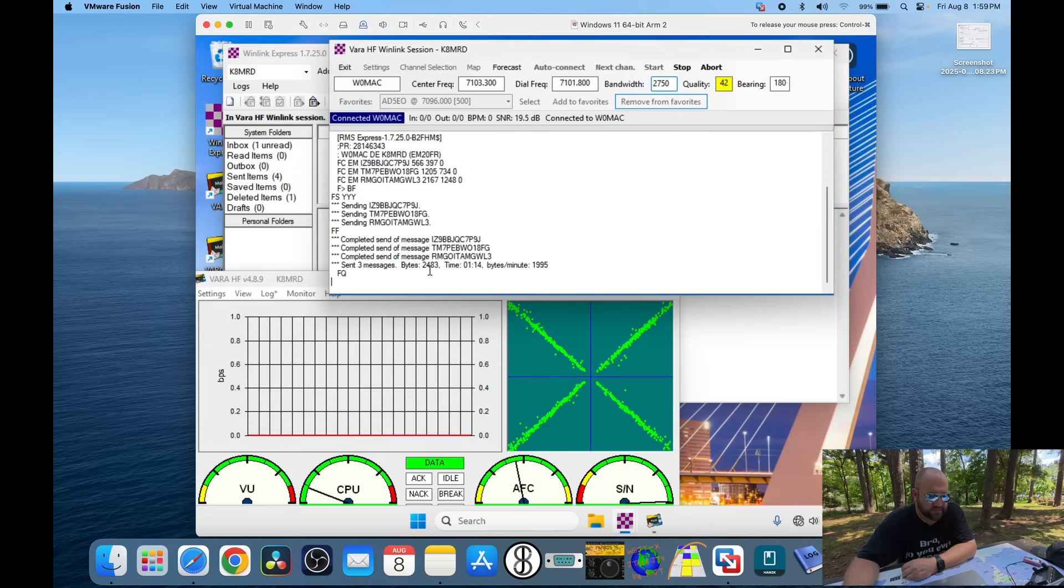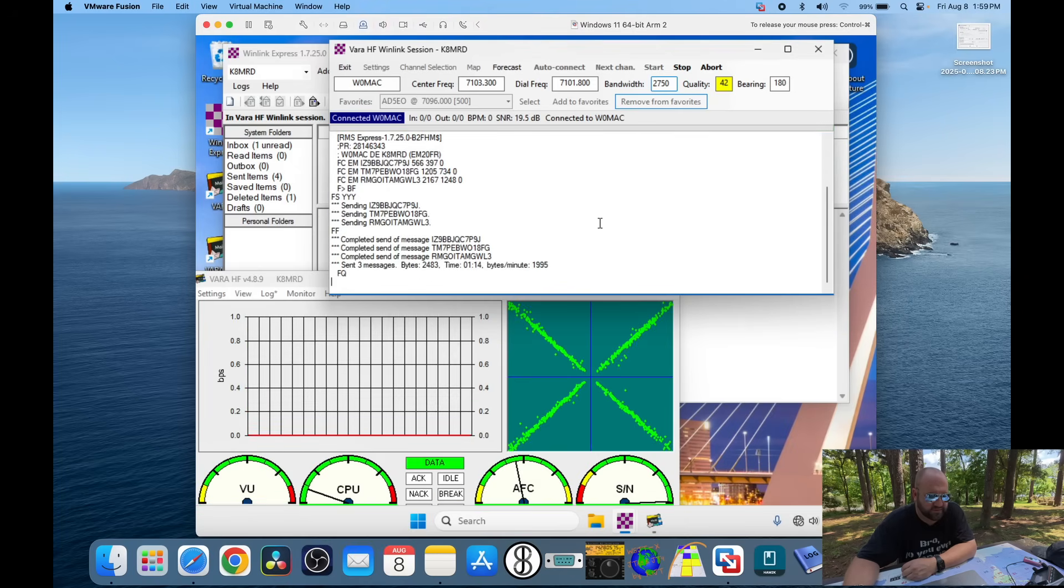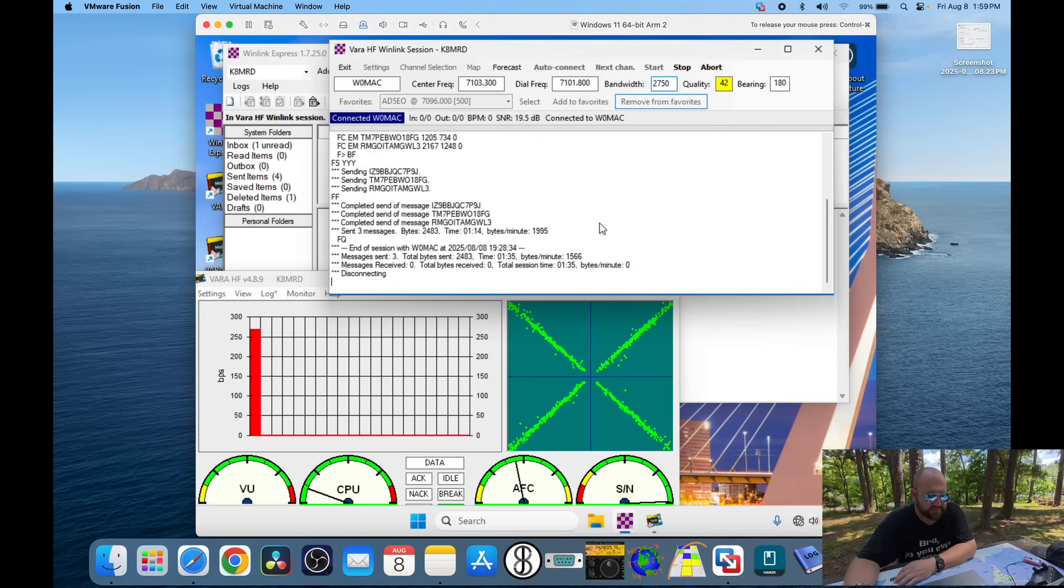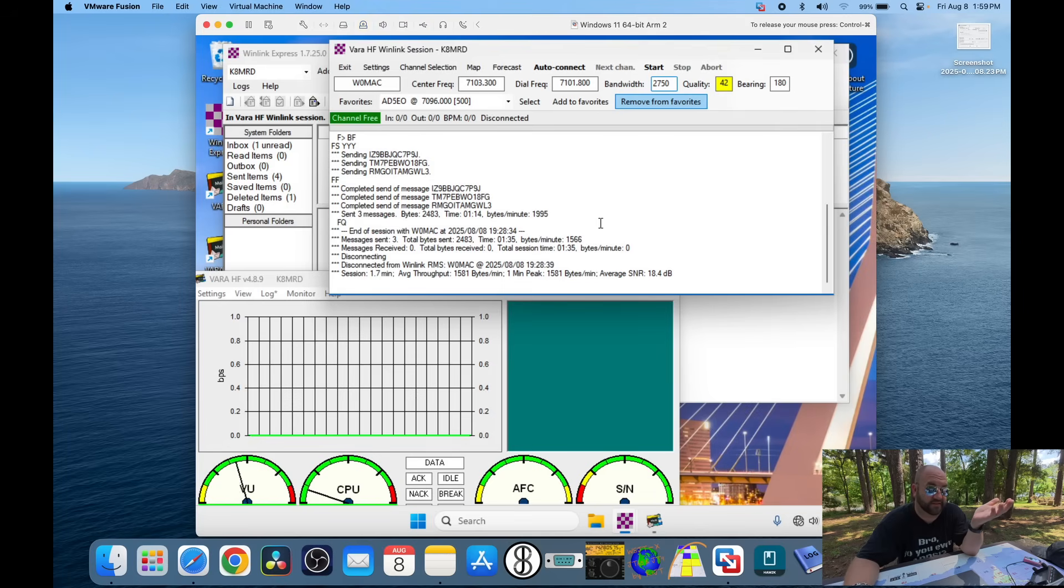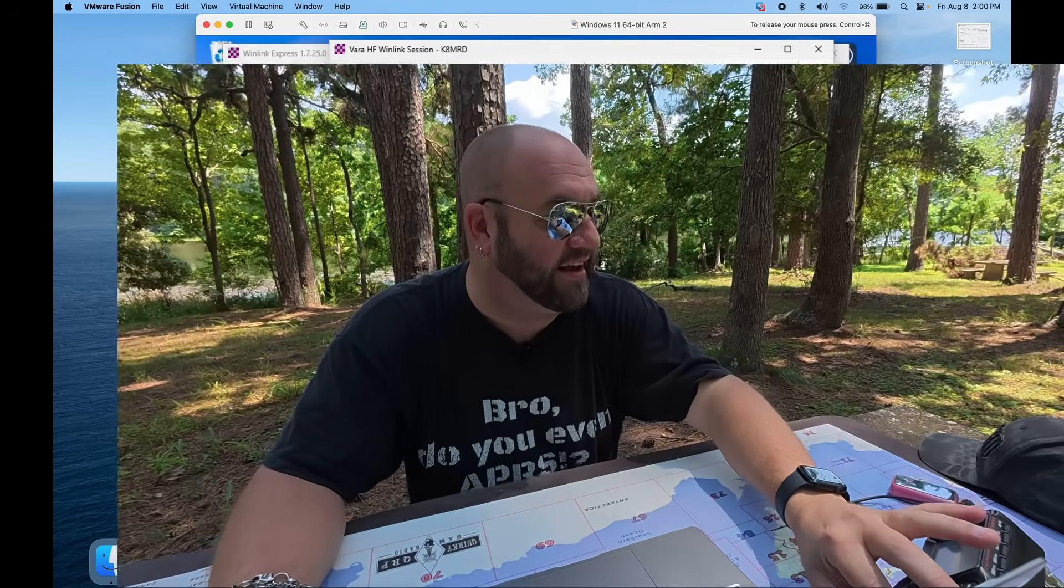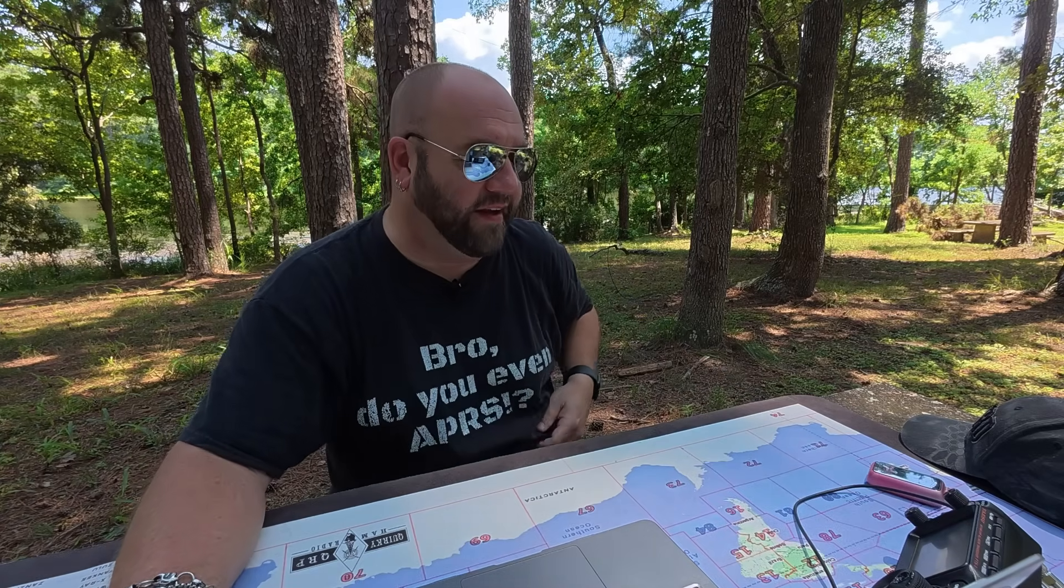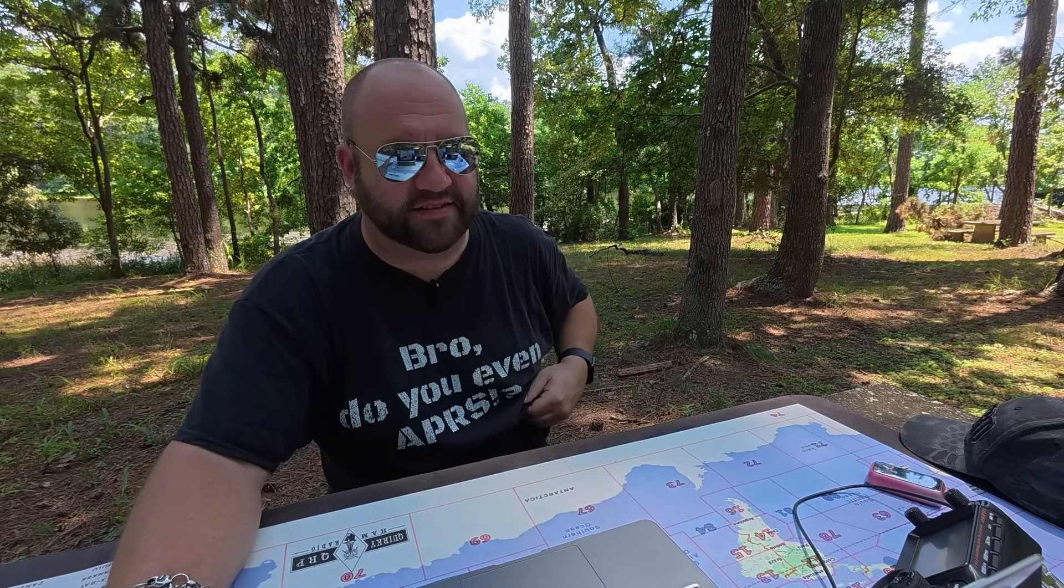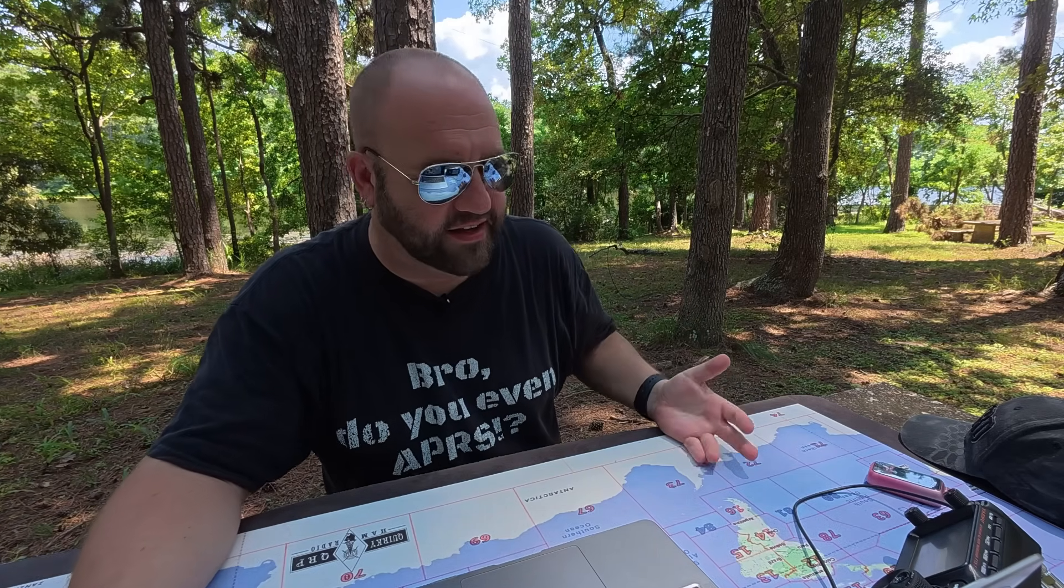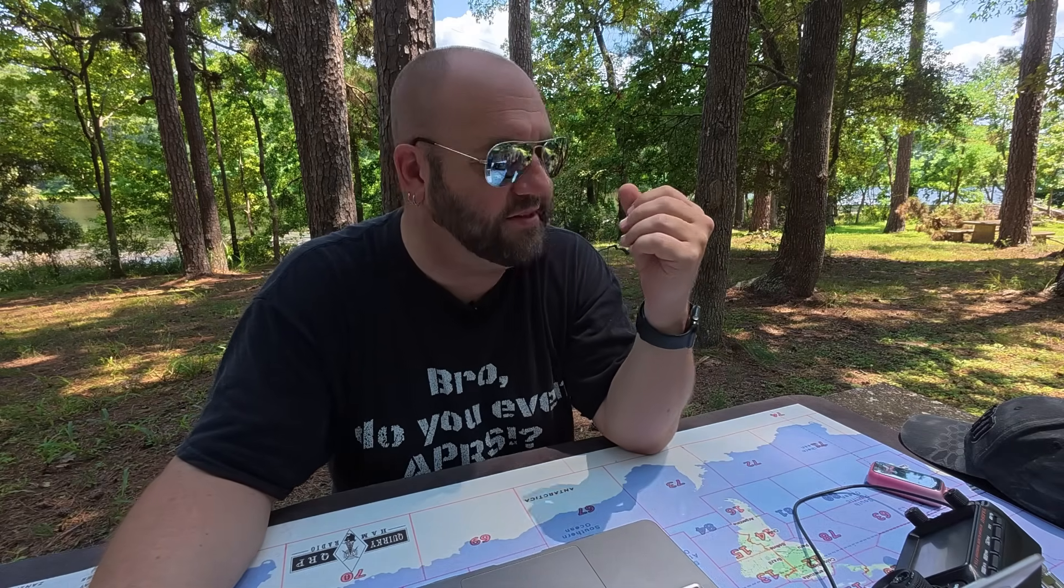So here you can see it's sending all these messages. Sent three messages. It's finishing up. Give us a call sign in CW. Keep it legal. Keep the FCC happy. And that's it. How freaking cool, man. On the FTX, it just works. It's awesome. So I'm really liking this FTX, man. I really do.